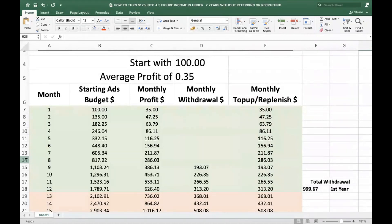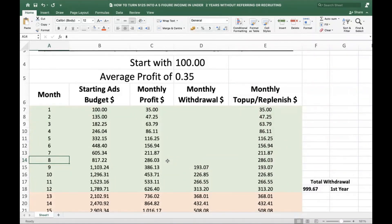If you keep reinvesting all your profit for up to eight months, weird things begin to happen. Eight months might look long to some of you, but eight months is nothing — it's just under one year. If you think eight months is too long, keep your $100 in the bank and tell me how much you make in eight months.